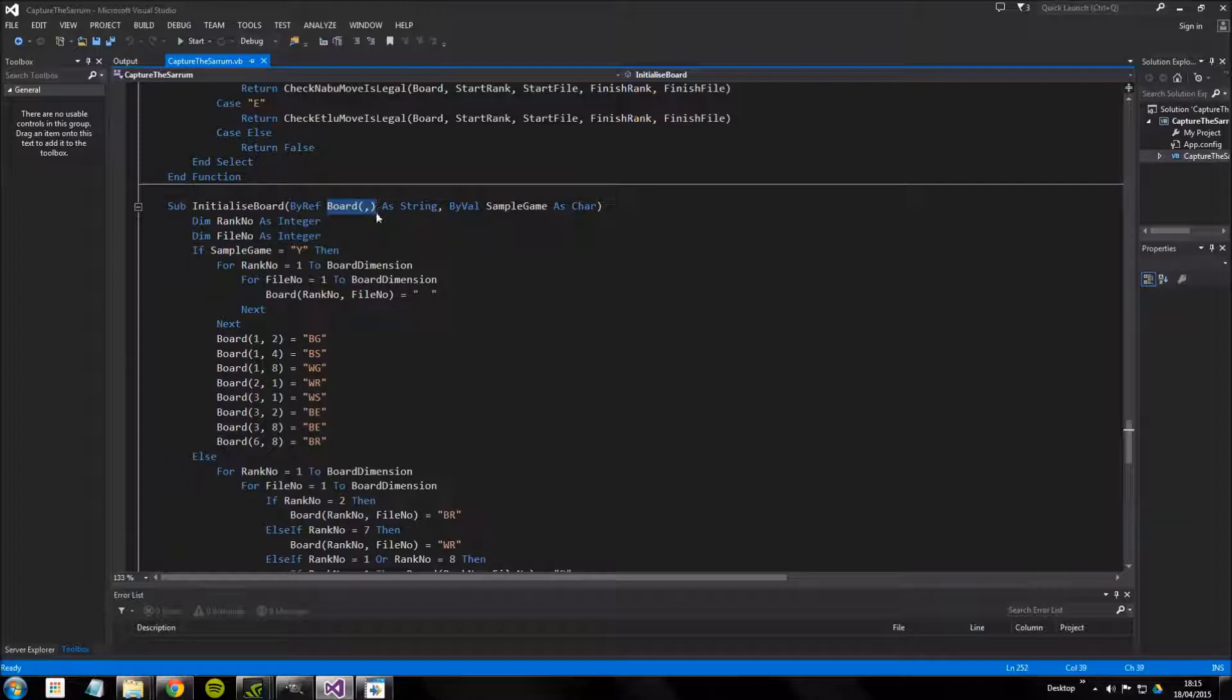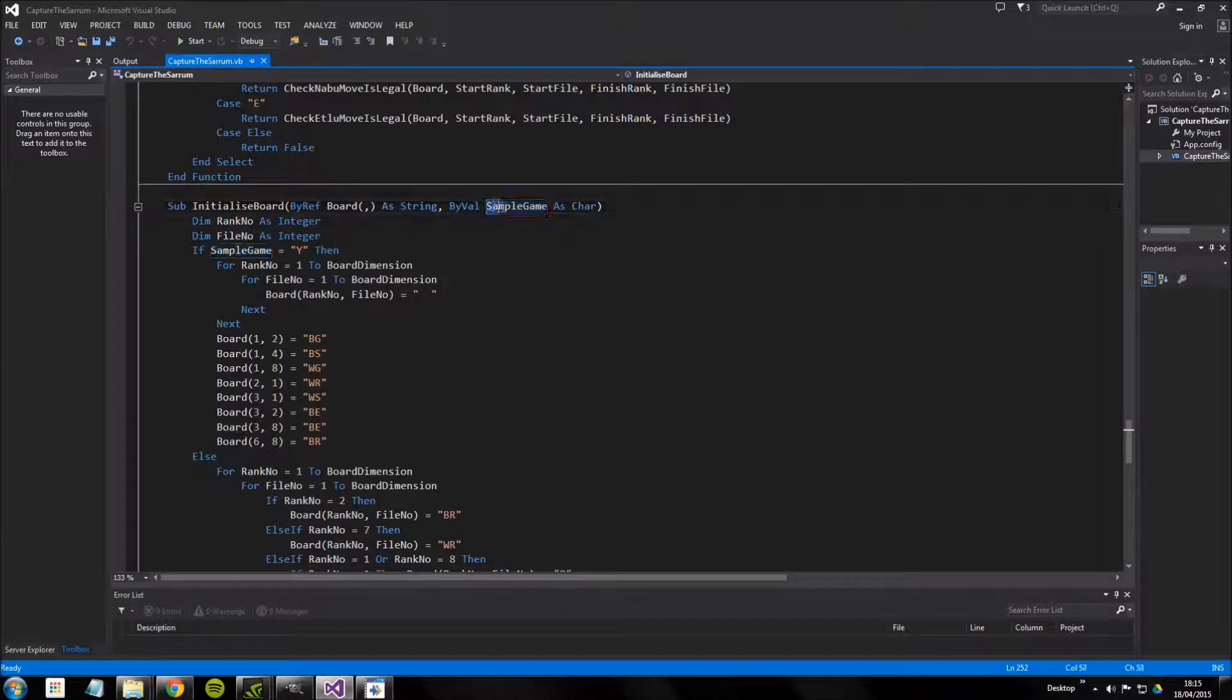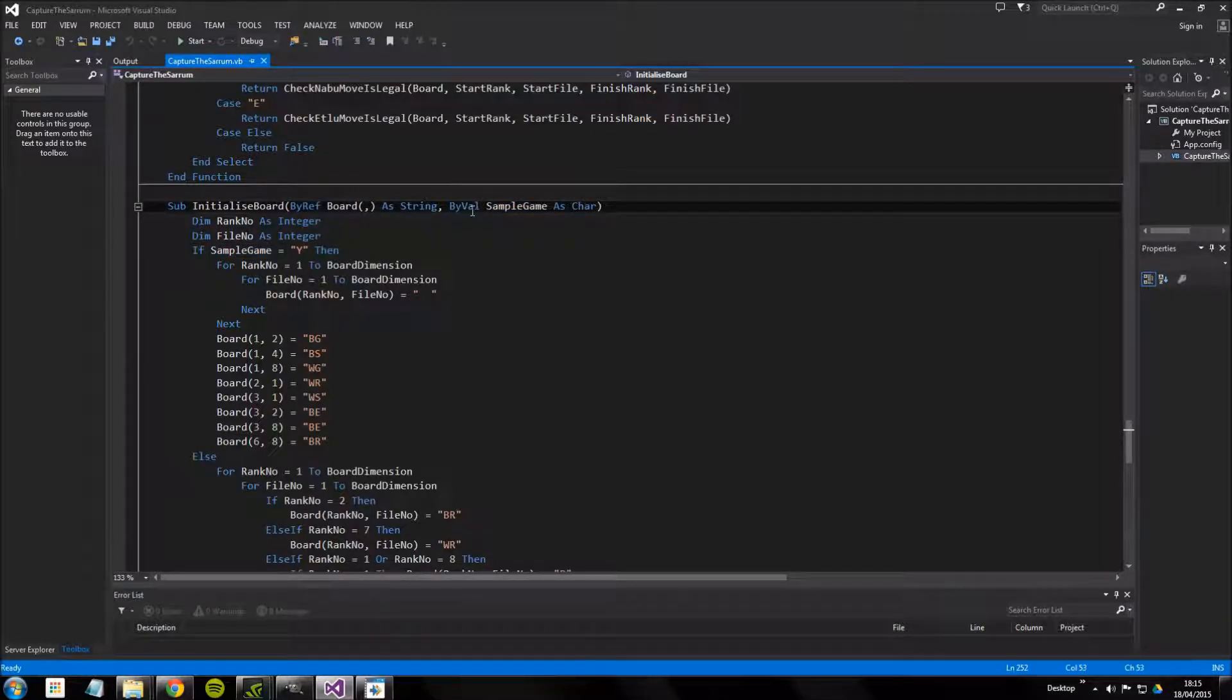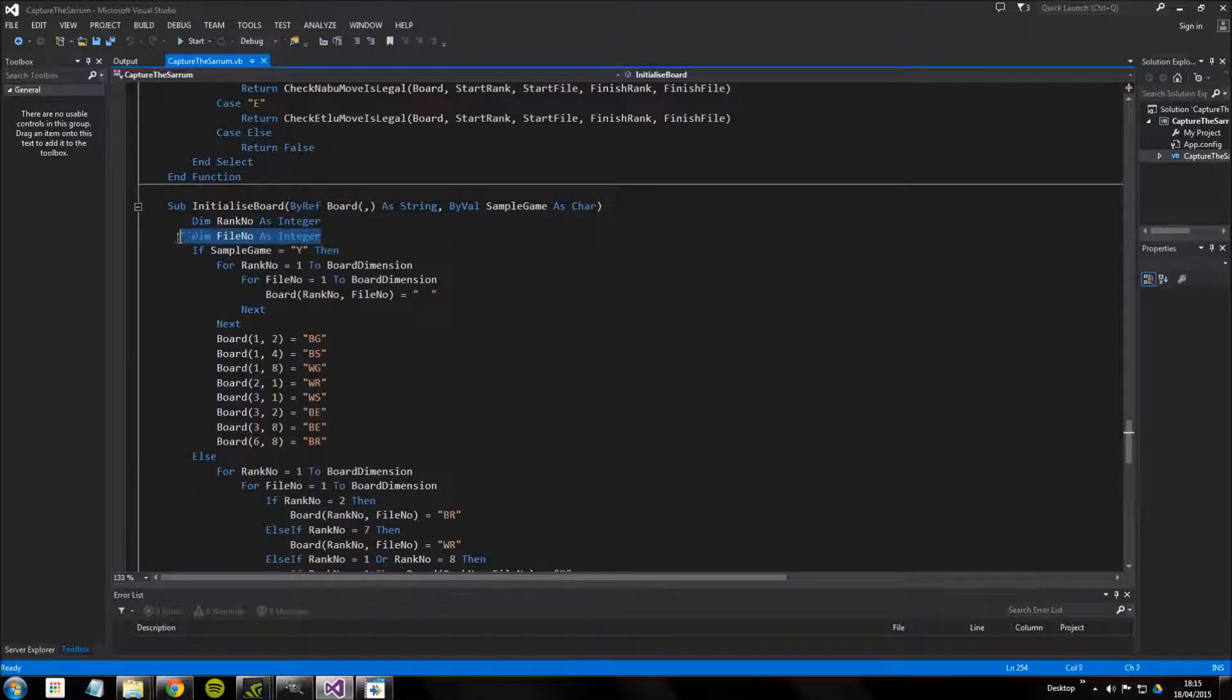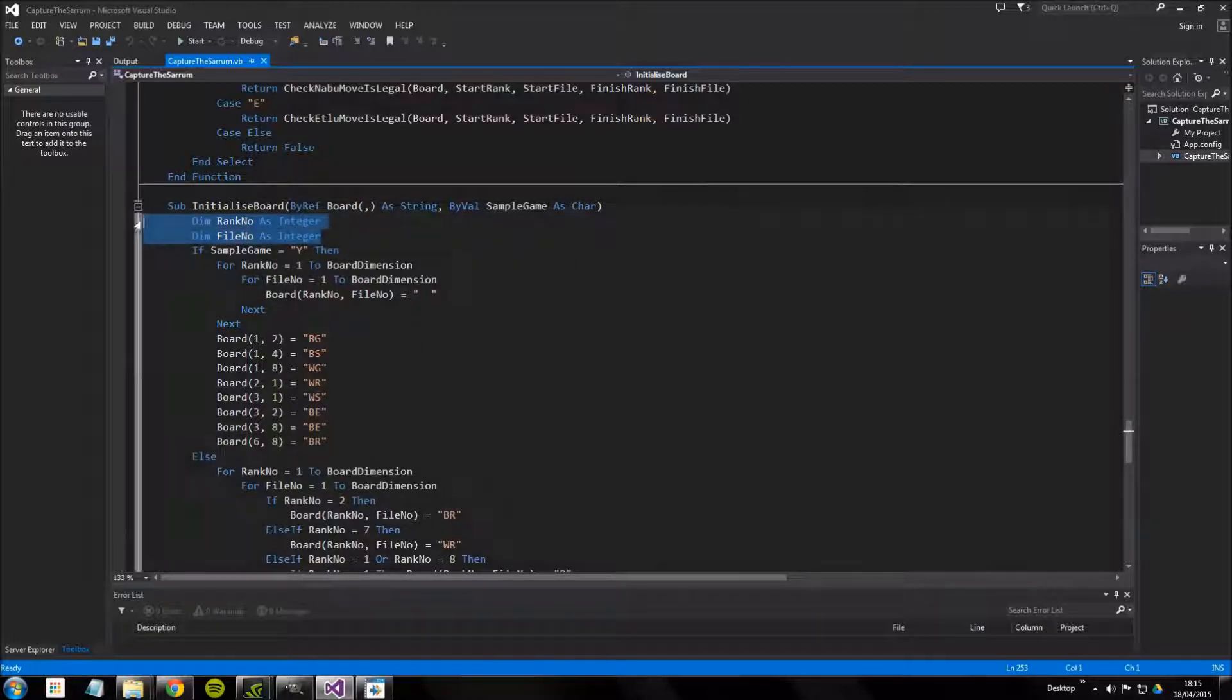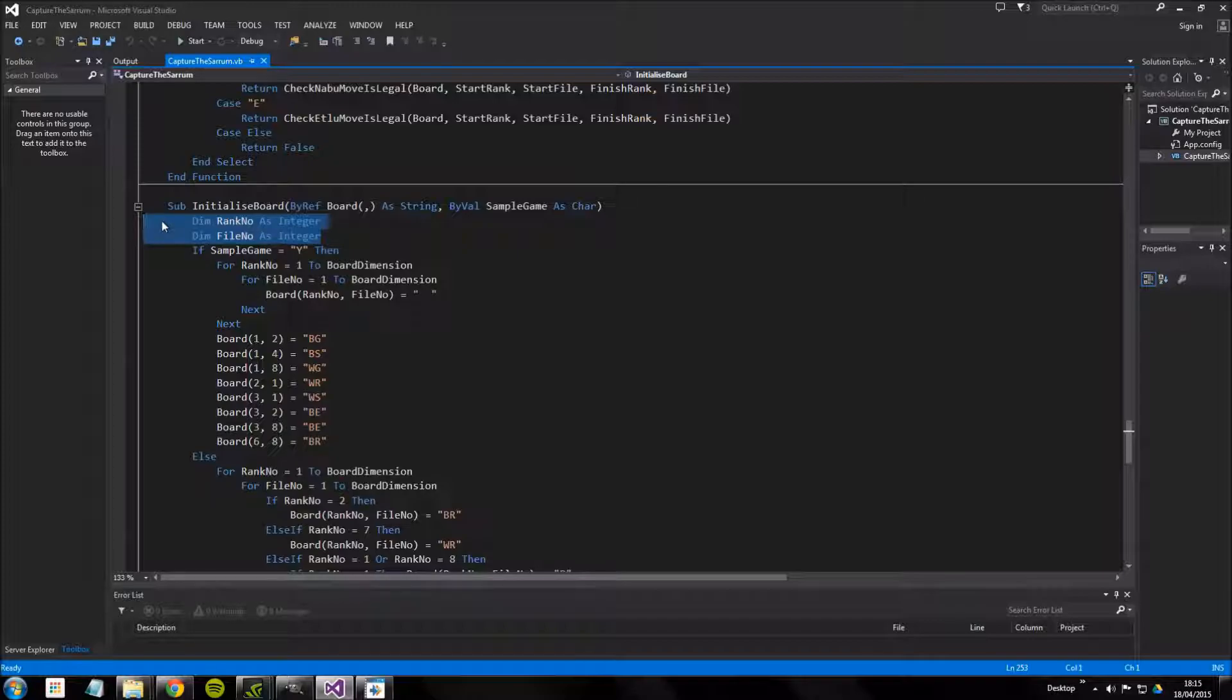We can see that this is passed the two dimensional board array as a string by reference, which means that this subroutine can edit that variable, and it's passed the sample game character as a value so it can look at it but it can't edit it. At the start of this routine we have two variables as integers being created, rank number and file number.